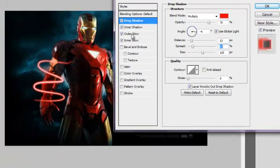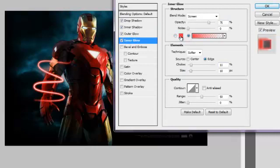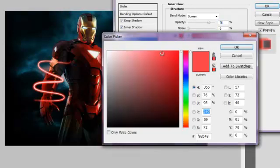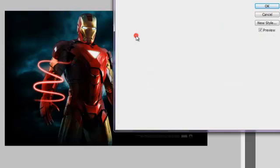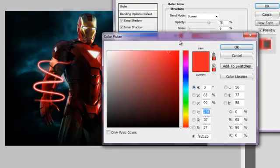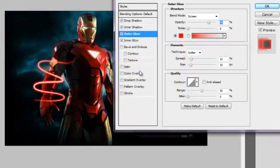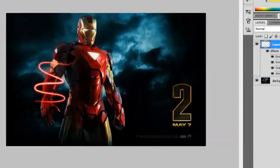Actually, I'm going to change the Outer Glow color. I don't really love it. I thought it should be just like the red of Iron Man, but whatever.